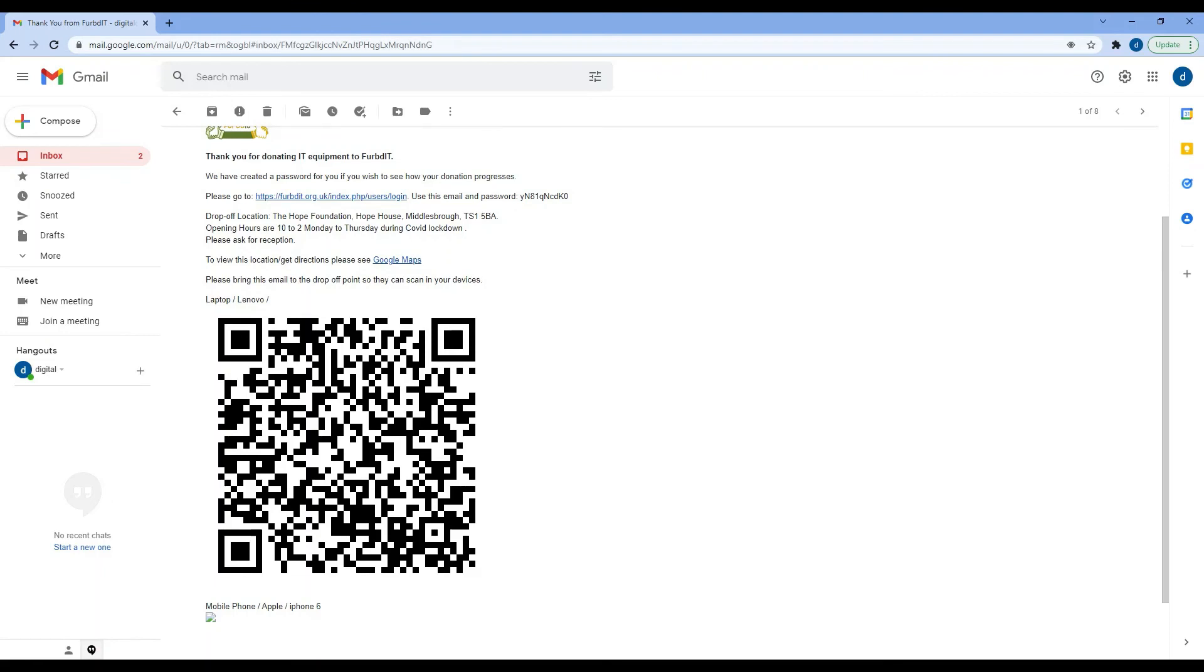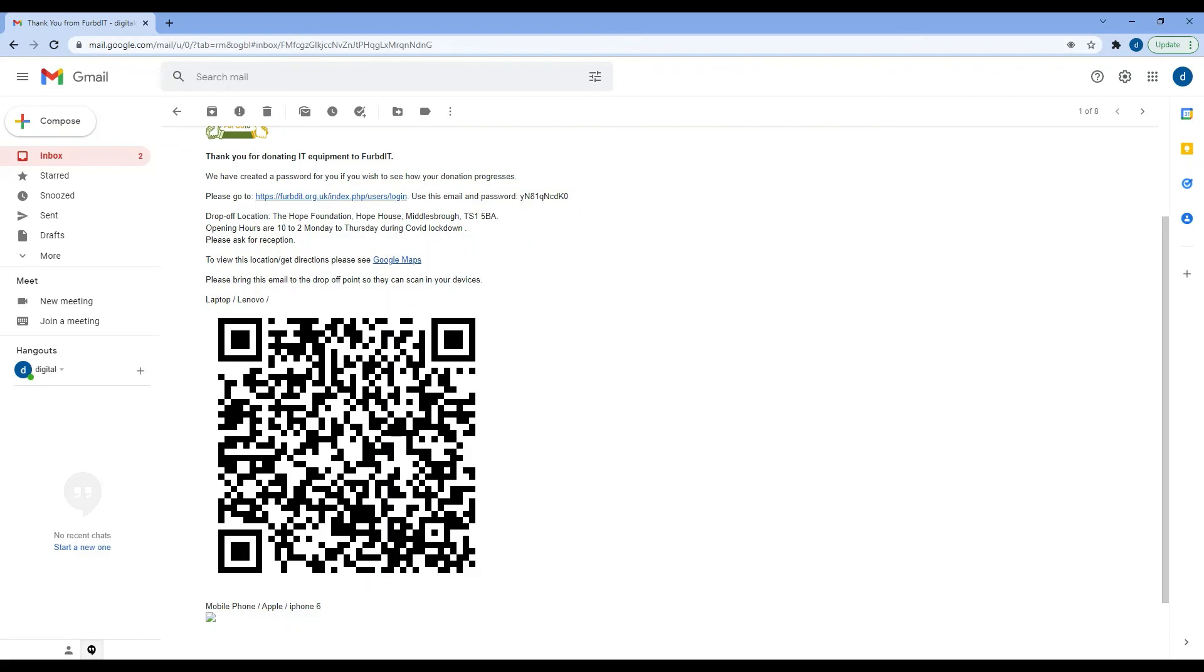You will also receive a password for login. By completing that form, you will have set up an account with FURBd IT, and that password will be on there for the first time that you log in. It will ask you to change that password the first time. But if you donate any other devices in the future or if you just want to see the progress of your donation, you can log in and have a look.